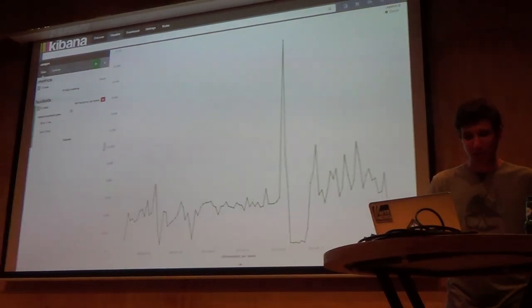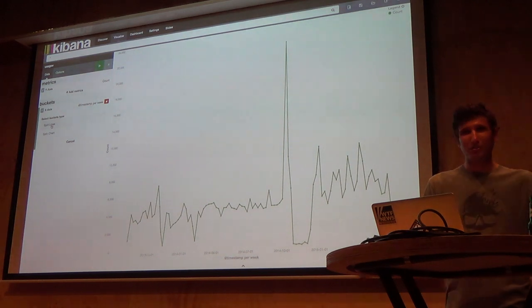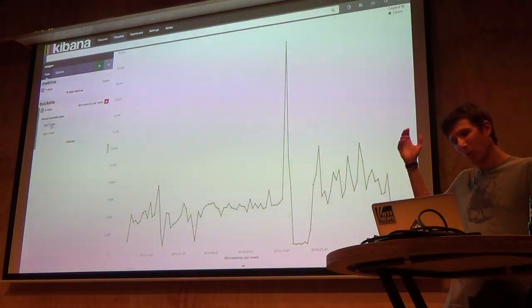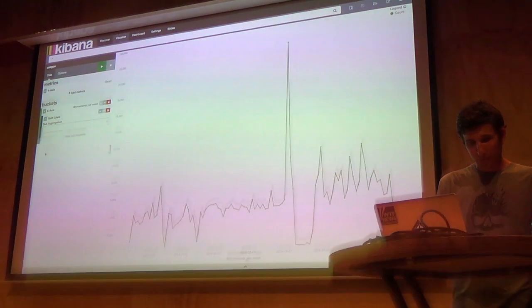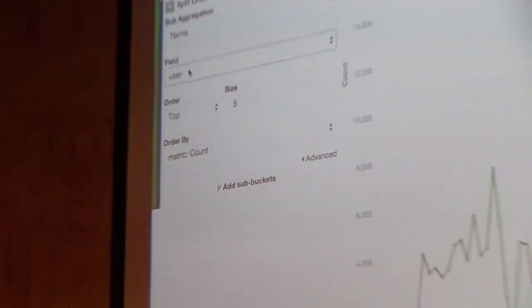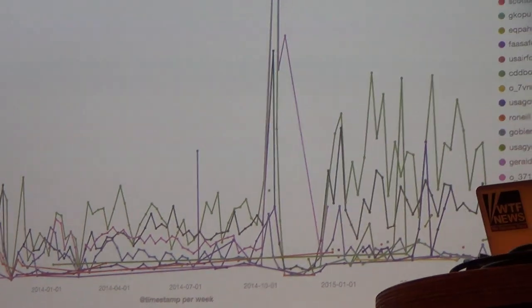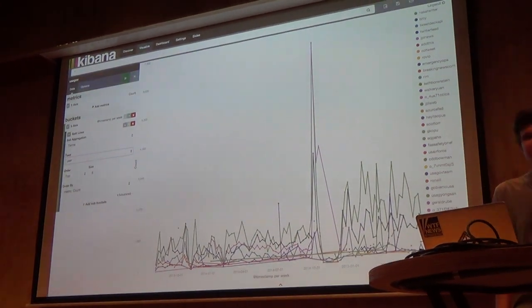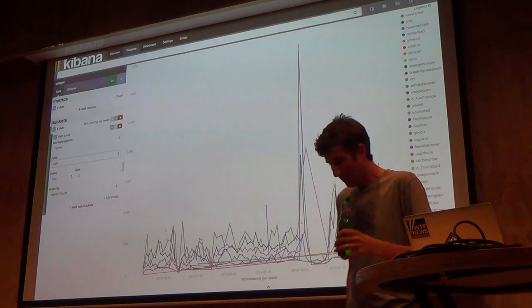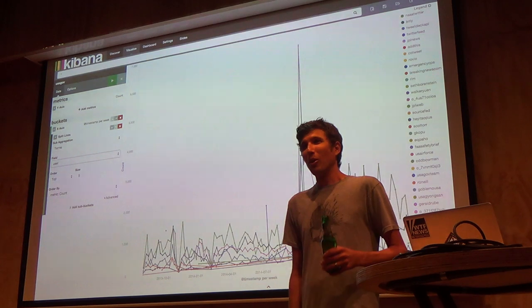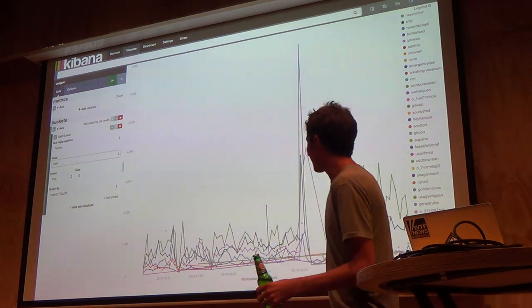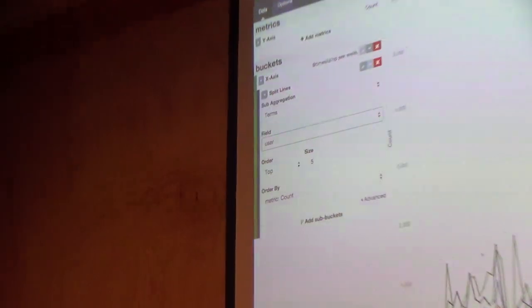Let's use color as a dimension. Right now everything is just green — essentially meaningless, providing no separation except not being white. Let's split the lines up and run a terms aggregation across our user field. I asked for the top five — but that's quite a lot more than five. The reason has to do with how Elasticsearch aggregations work. I asked for the top five, but what I actually asked for is the top five within each bucket in the date histogram.